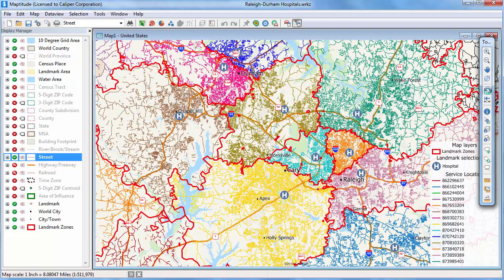You can also see the area layer that was created. So, for example, if you were anywhere within this area, on the streets shown in orange, the closest hospital to drive to is this one.